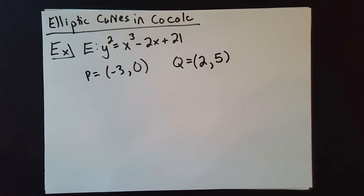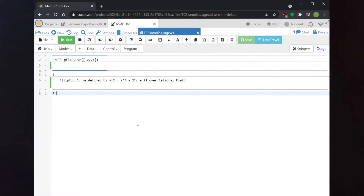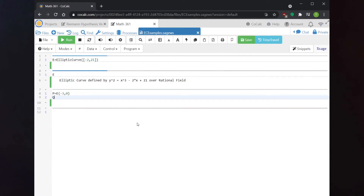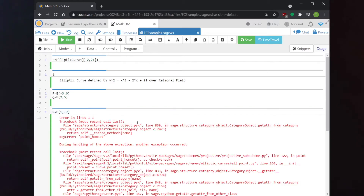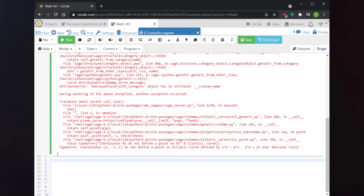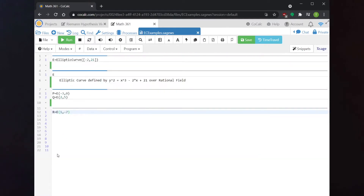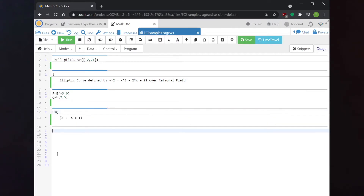To tell Sage we want to think about these points, we enter the x-coordinate then y-coordinate with the curve name in front. For example, to define P, I write p = e((-3, 0)). Note that Sage is intelligent about this — if you try to enter a point that's not actually on the curve, it will correctly throw an error. Once you've defined these as points on the elliptic curve, you perform operations with them exactly as you'd expect. Typing p + q will add the points on the elliptic curve.